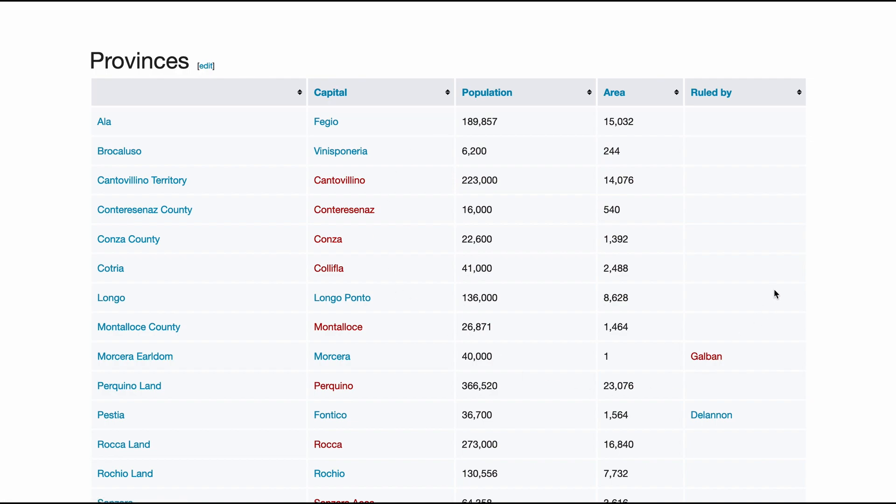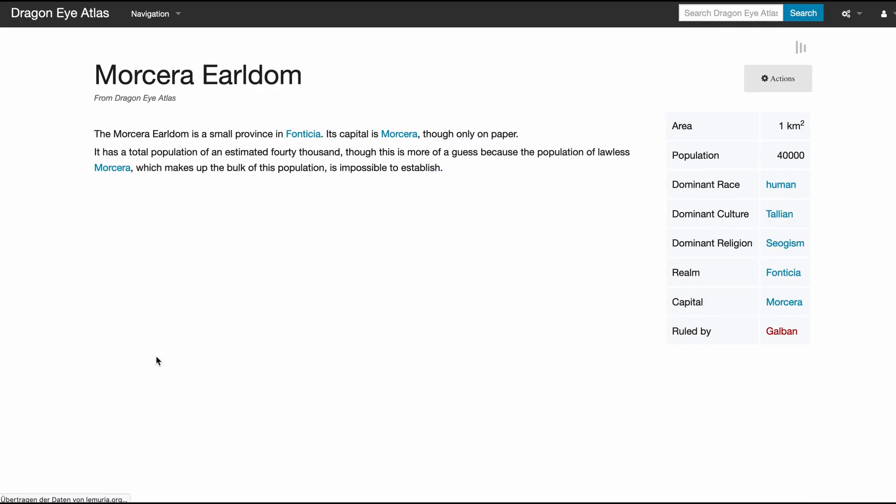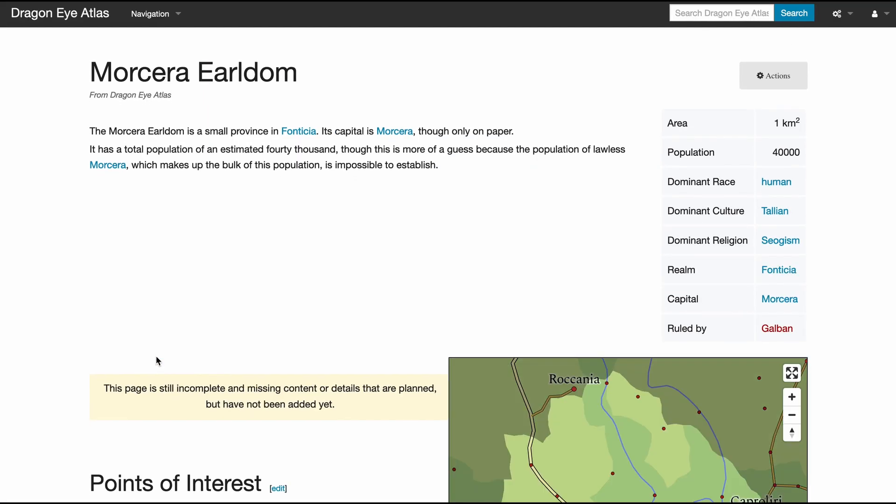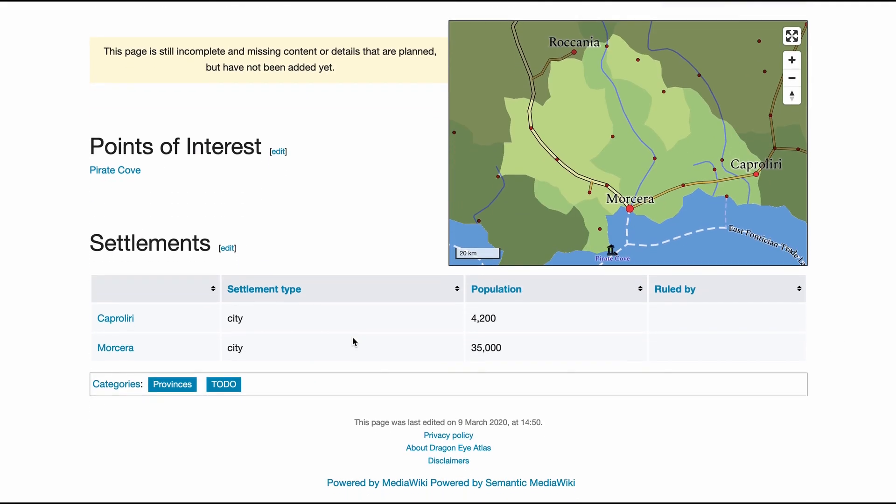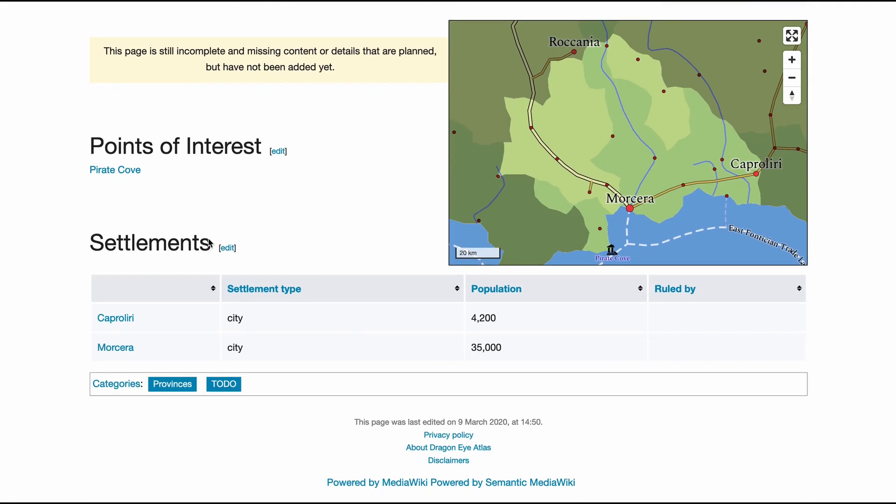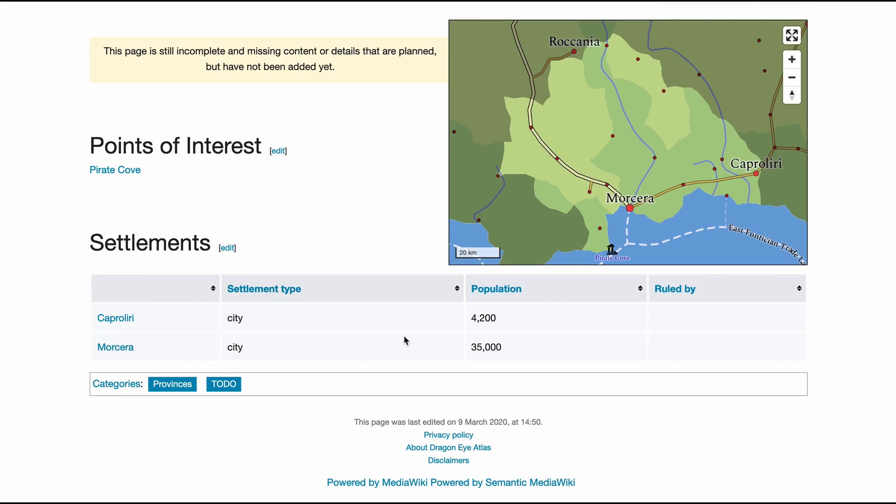The realm with some basic data. If we click on province, again we get a fact box, a map highlighting our selection, and again two automatically created sections about points of interest and settlements in this province. So this is what we'll be building.